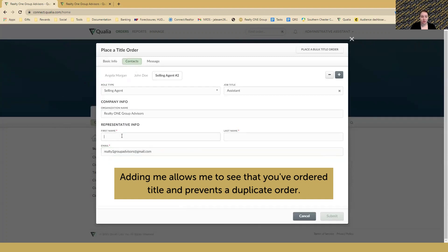So make sure that when you go to add me, you're adding the admin email - realtyonegroupadvisors@gmail.com, and make sure the one is numeric. This is the email you'll enter, and then I will get the notification that I've been added and I'll be able to see where this order is at and any tasks that get added to it.